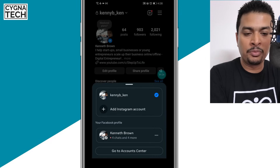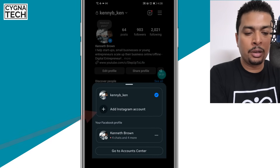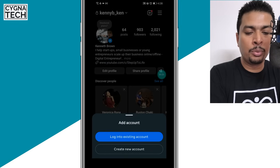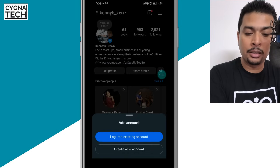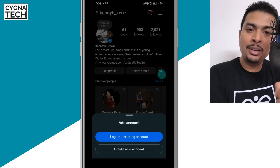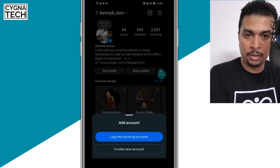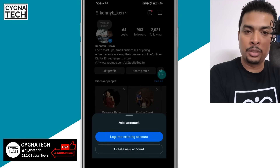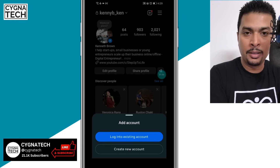Once you do that, you get a pop-up from the bottom of the page and you're going to see an option to add an Instagram account. Click on that option and you get two options: to log into an existing account or to create a new account. If you have another Instagram account or profile, you could click on the first option, put in your credentials, and you log in.